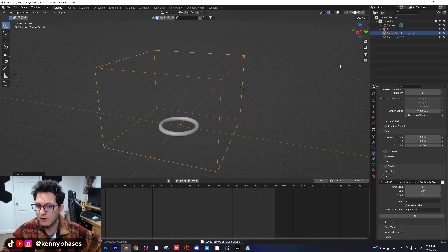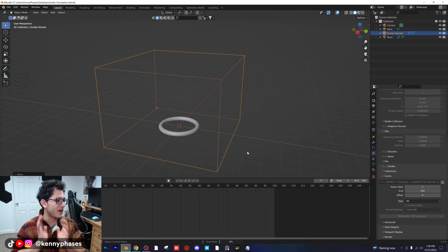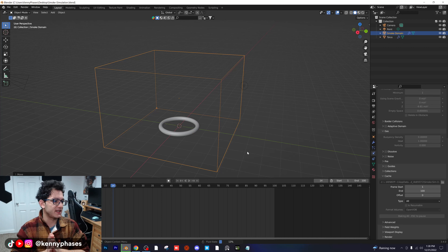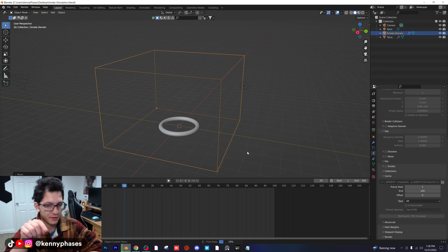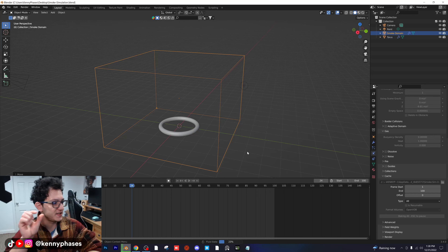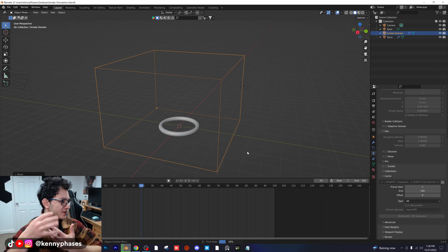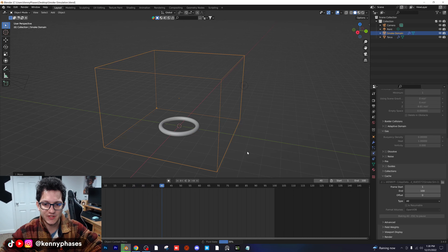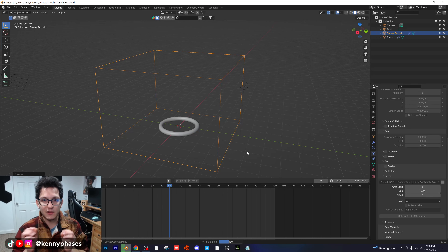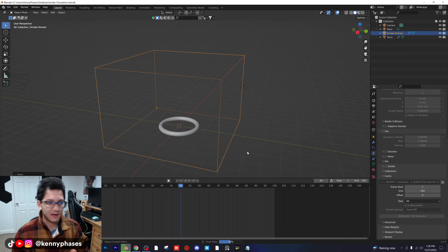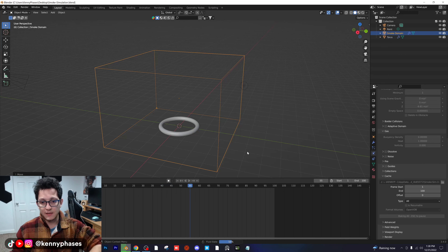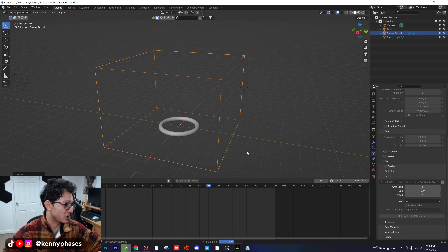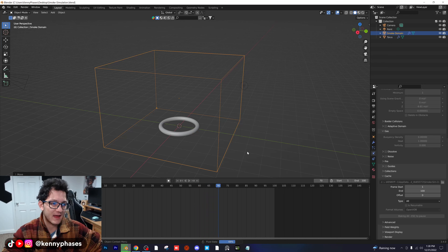I'm going to go to my solid view and then bake this. This is going to be a much higher quality smoke simulation. As you can see, it's taking much longer. If you look in the corner of the box, you can actually see this little cube — that's the size of the particle, similar to a fluid simulation. That little box is an indicator of the level of quality we're going to get. Make sure you guys are selecting a folder for your smoke simulation to be exported into so that you can recall it if something happens.